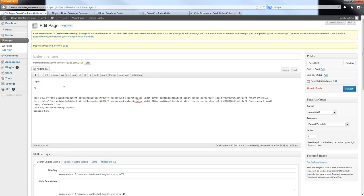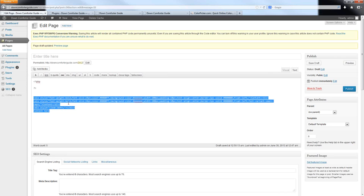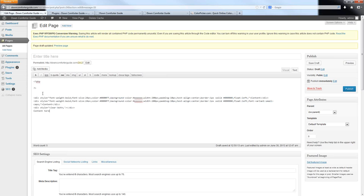This same PHP information is not limited to WordPress — it also applies to any PHP files you build outside of WordPress, just as the HTML and CSS information I covered earlier applies universally.